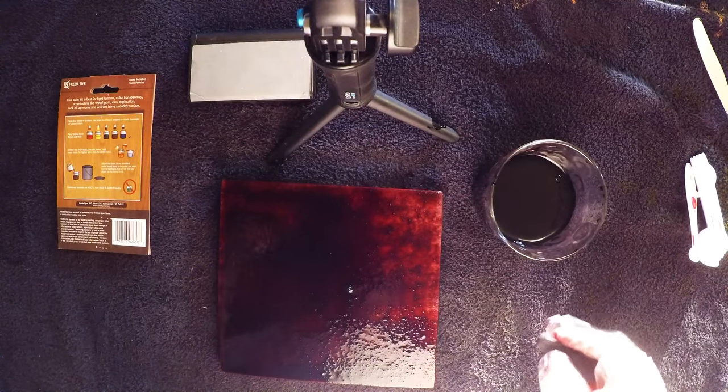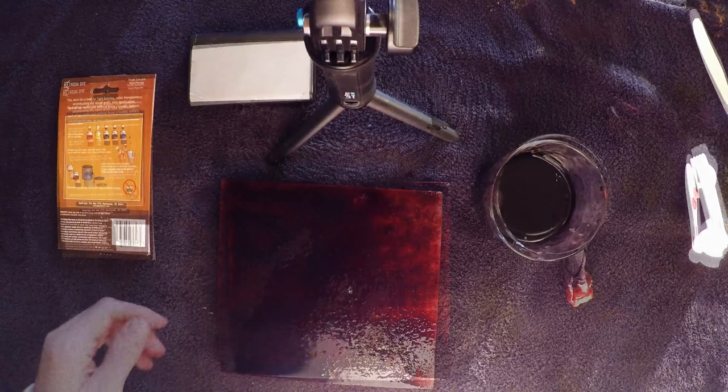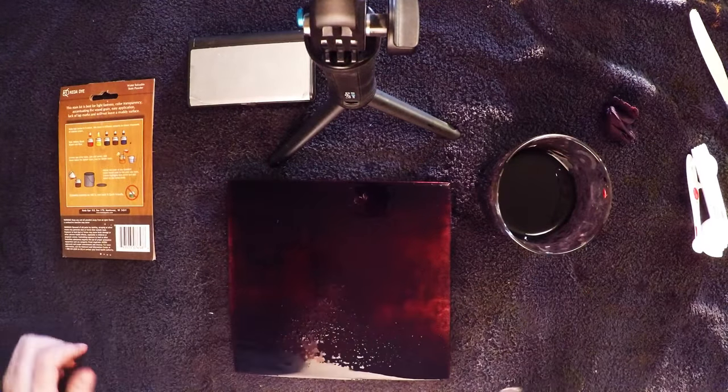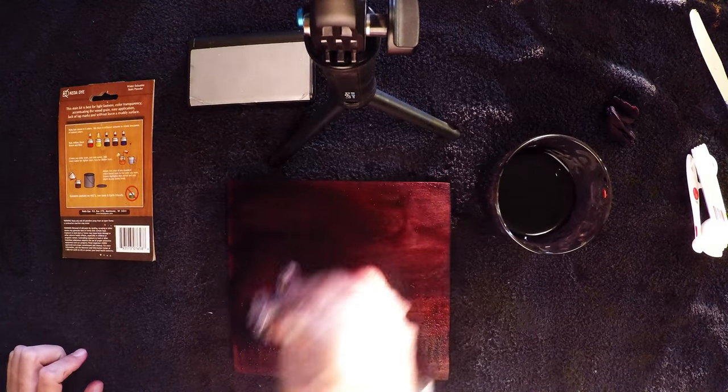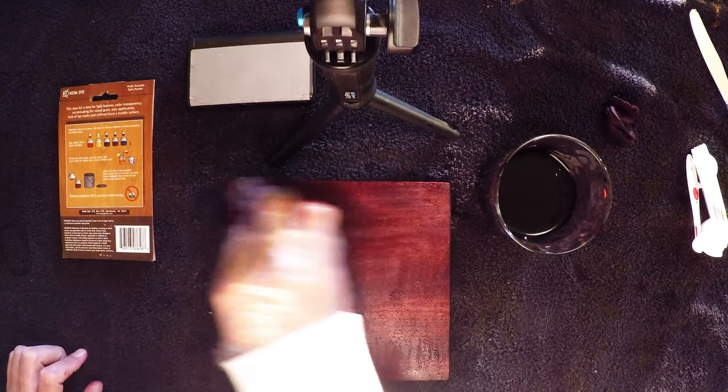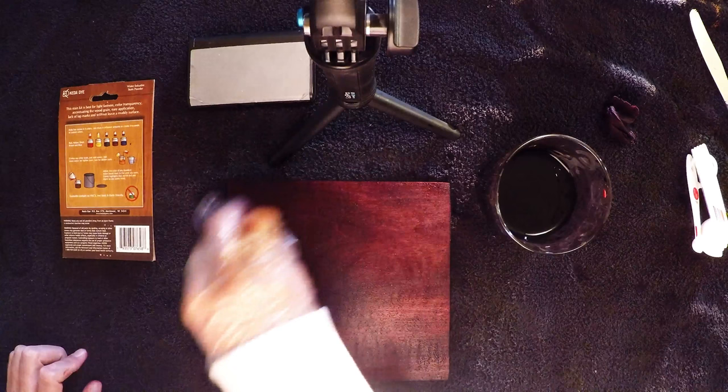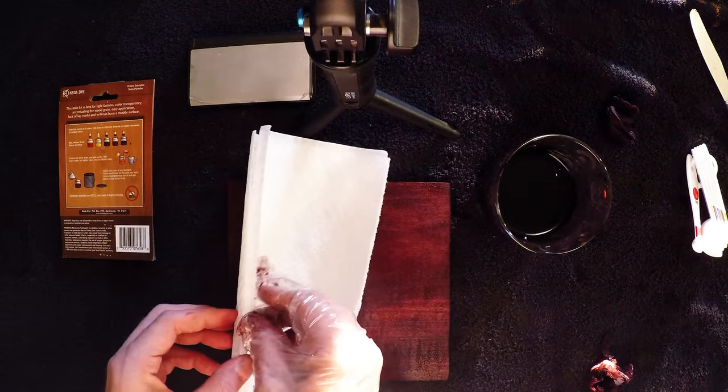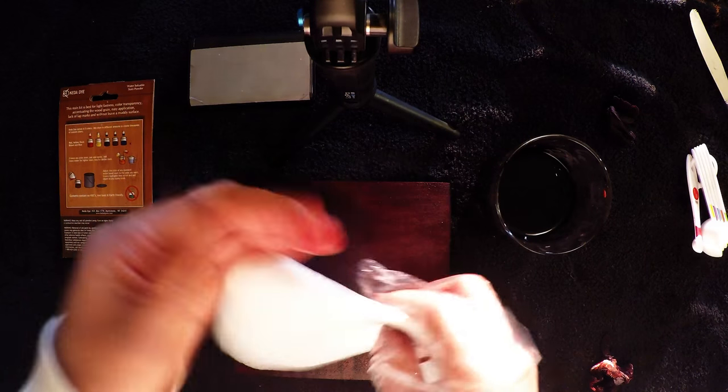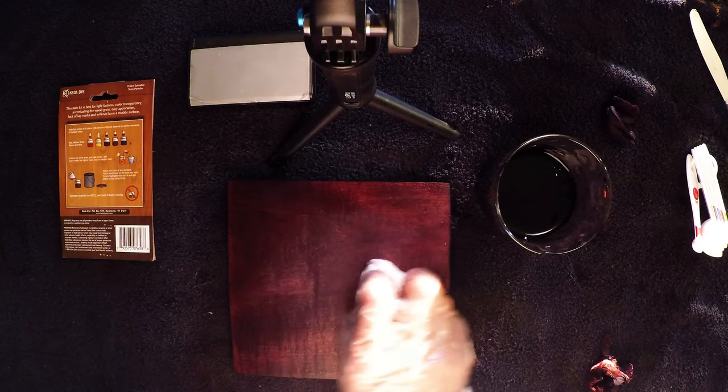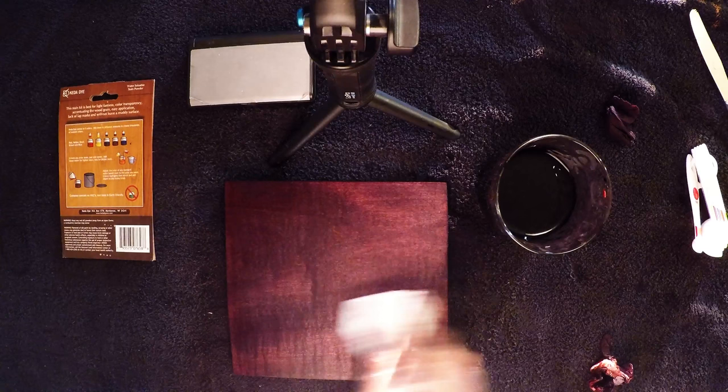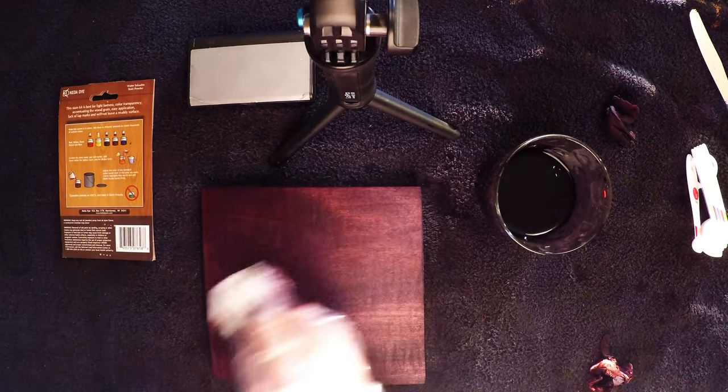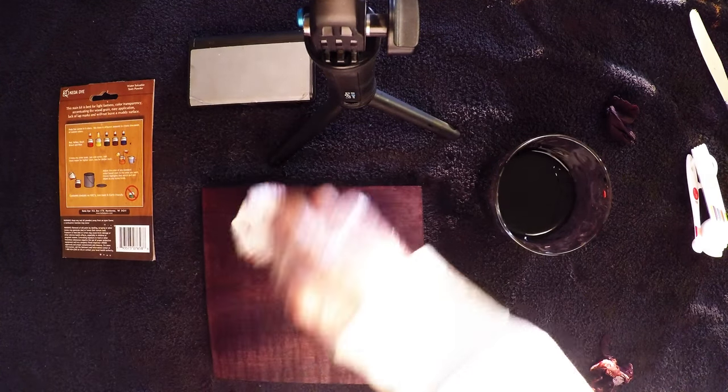I've let this sit for probably about three to five minutes now. I'm just wiping off the excess. I should wear two gloves - hopefully it comes off when I wash it.